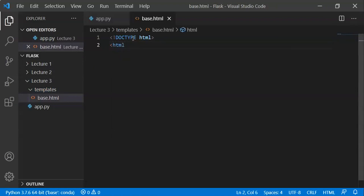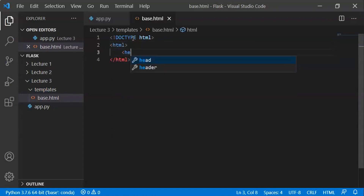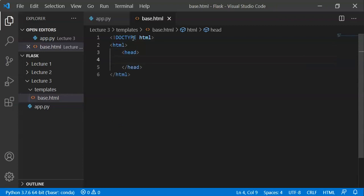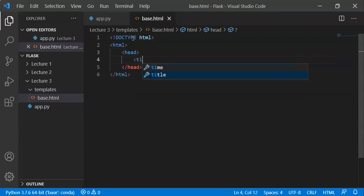Here we have the base HTML file. In base HTML, we have the title inside the head tag. Different web pages will have different titles, so in base.html we have a generic title.